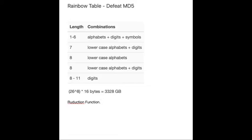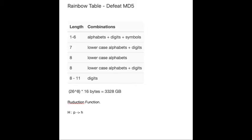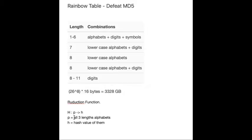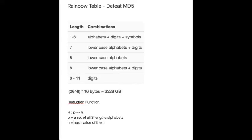So what is the reduction function? Firstly, let us define H to be a mapping from p to h, where small p is a set of all lowercase alphabets, let's say with length 3. And let small h be a set of all hash values of p. Remember, both small p and small h are sets. Okay, fine. So this big H is our hash function.